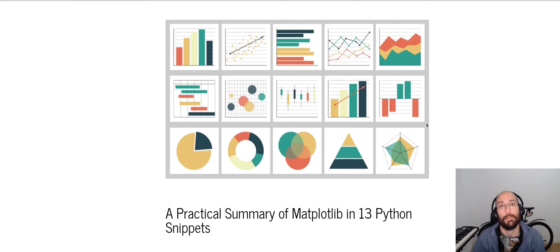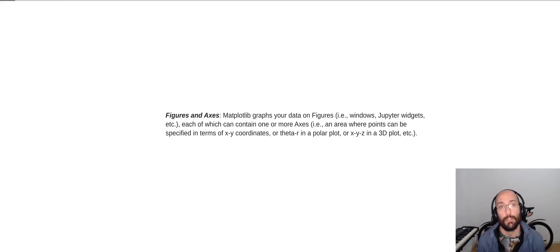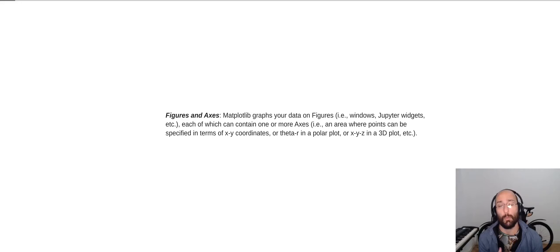What's up guys? Welcome back to the channel. In this video, we're going to go through a quick practical summary of Matplotlib. At the core of Matplotlib are figures and axes. Basically, Matplotlib graphs your data on figures like windows, Jupyter widgets, etc., and each of these figures can contain one or more axes.